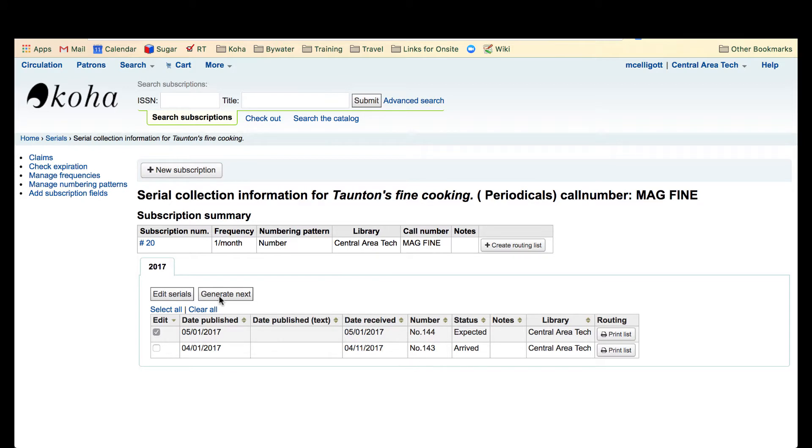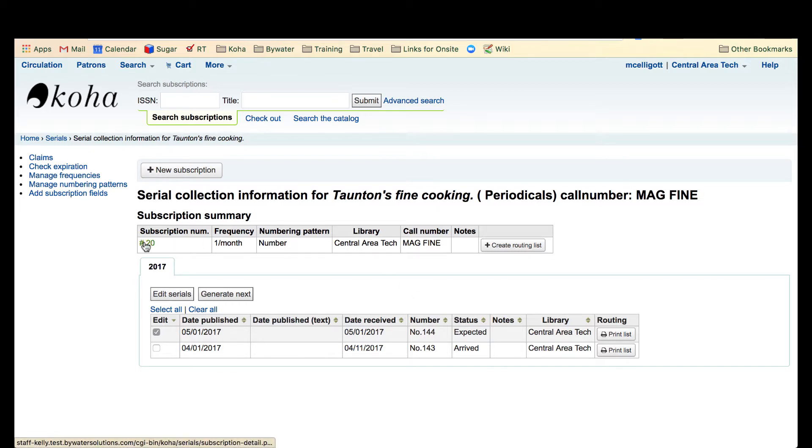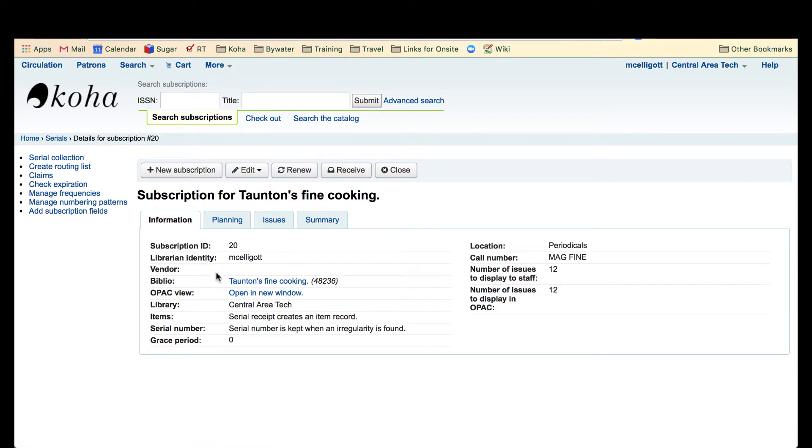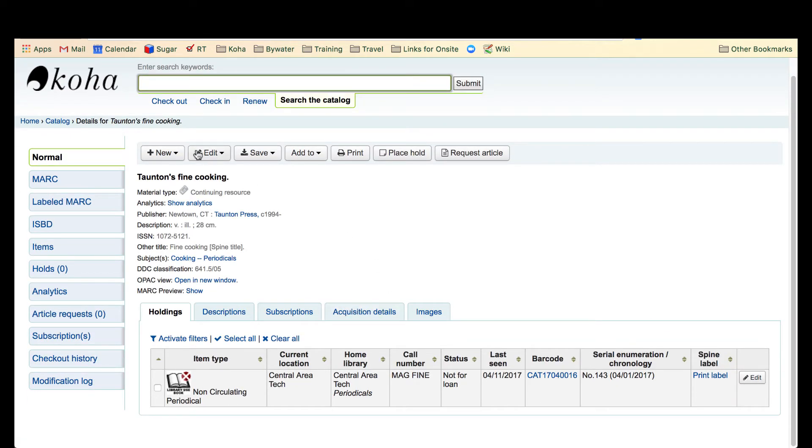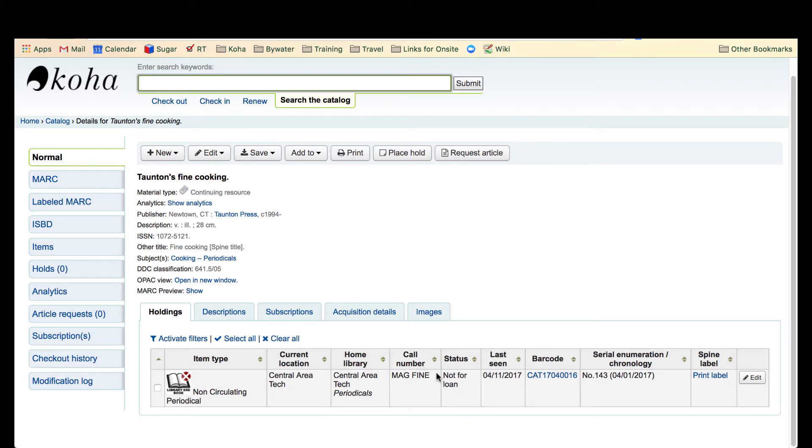So here we have it. We have a received April 1st and the next one May 1st is expected. I'm going to go and show you what it looks like in the library catalog. You can see that the item type non-circulating periodical is for that April 1st number 143 issue and that's not for loan.